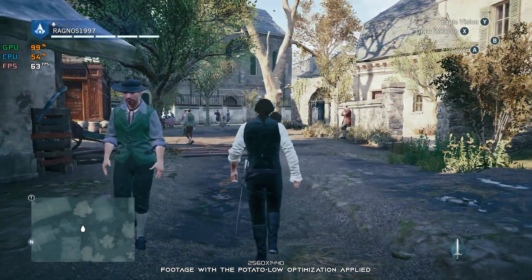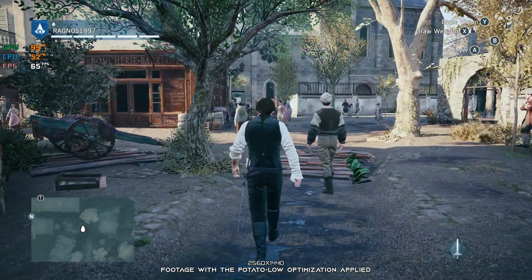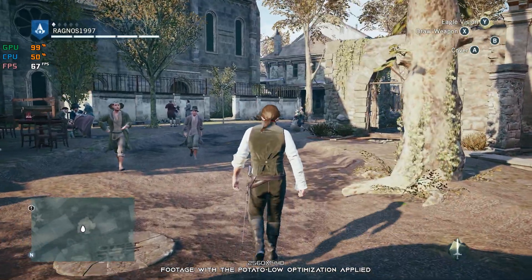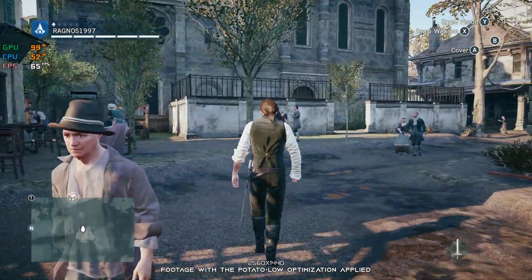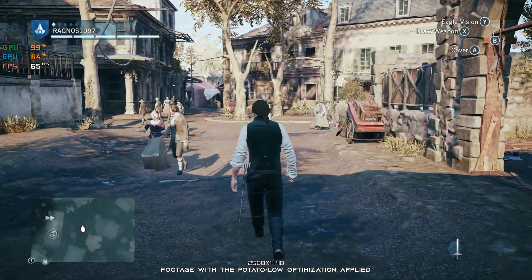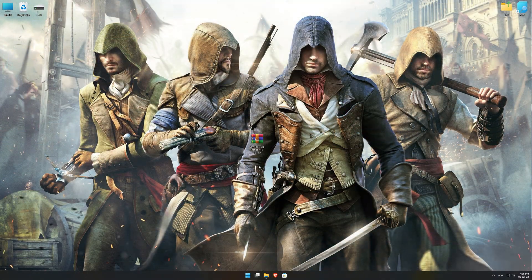So, without any further ado, let's see what we can do about the FPS numbers in Assassin's Creed Unity. This is not a typical benchmark video that will show you what it's like to play the game on certain hardware. This is a video that will show you what it's like to improve the performance of the game on certain hardware. Before we proceed with the optimization process, you will need to download and install the Low Specs Experience. The download link can be found in the description of this video. Low Specs Experience is a game optimization tool that I developed that will allow you to optimize your favorite games for maximum performance.